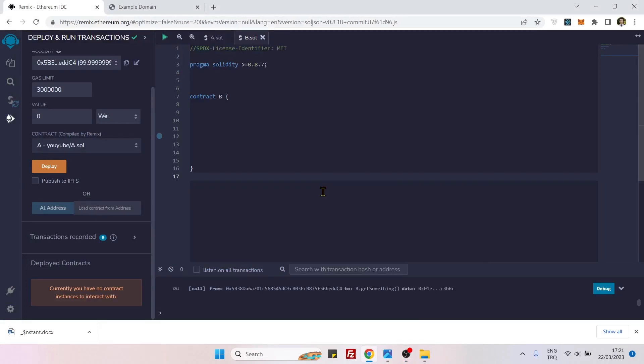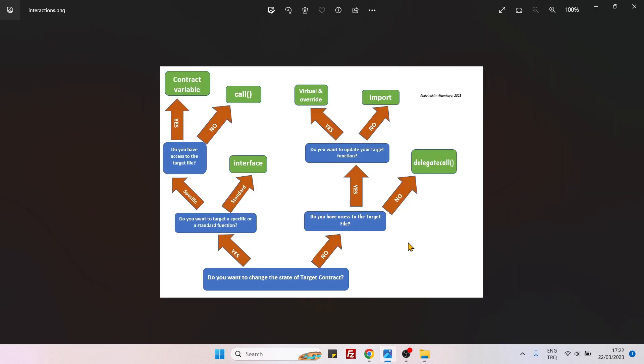Hello everyone. In this video we will create an exercise on abstract contracts. By definition, if one of your functions inside your contract does not have an implementation, that situation will make your contract an abstract contract. I have prepared a table for the previous contract interaction exercises.